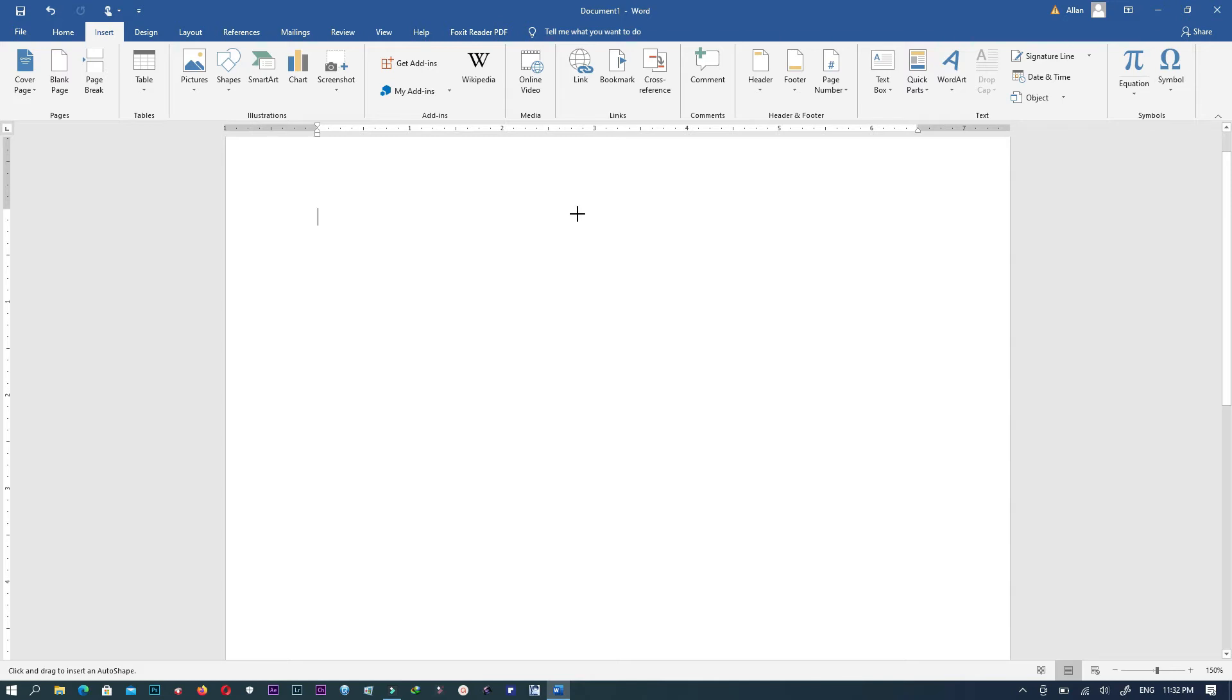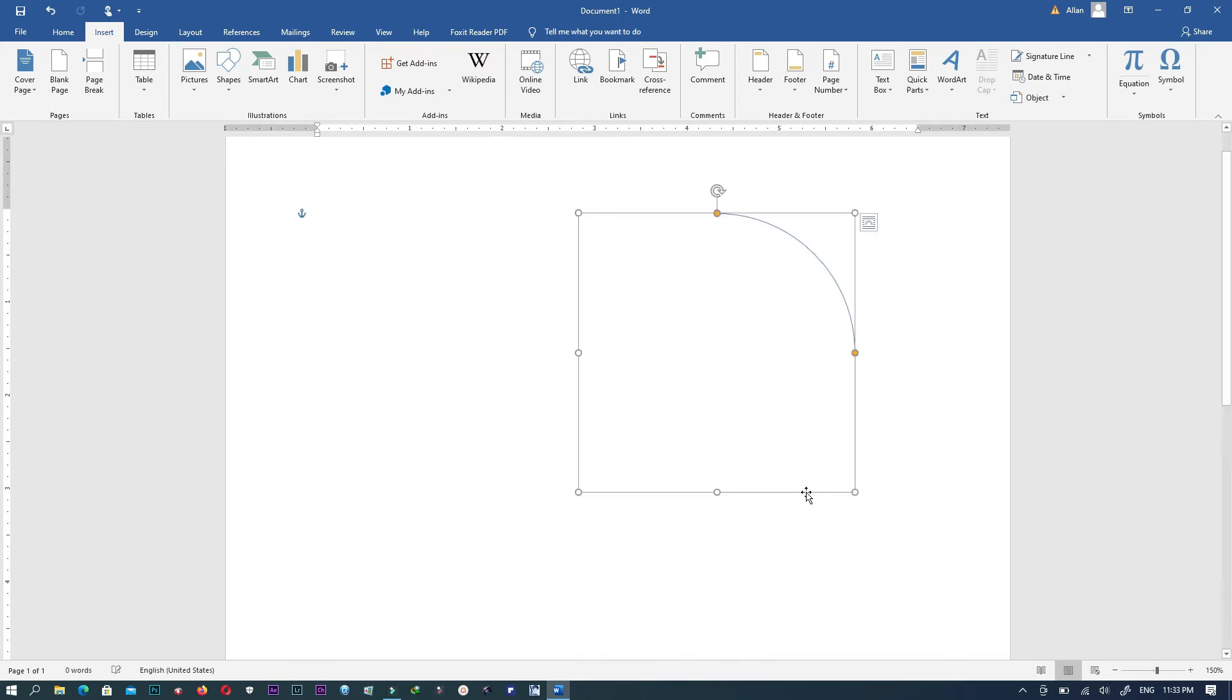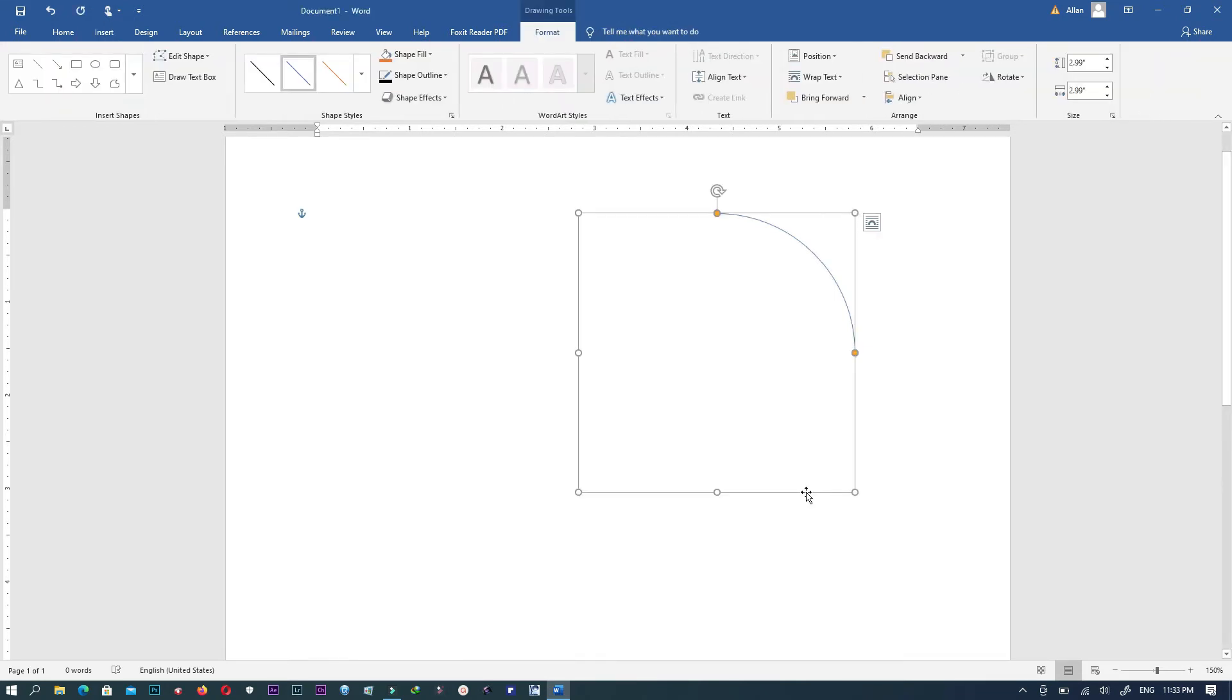When you're done you have to draw this particular arc by pressing the Shift and the left button on your laptop at once, then you draw this particular arc. When you're done just release your hand from both Shift and the left button on your laptop.